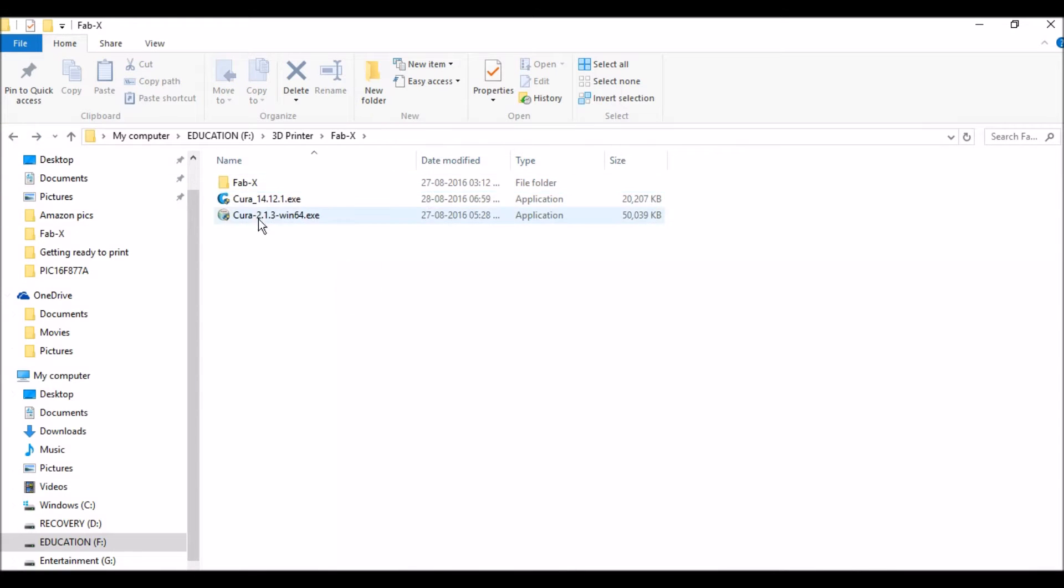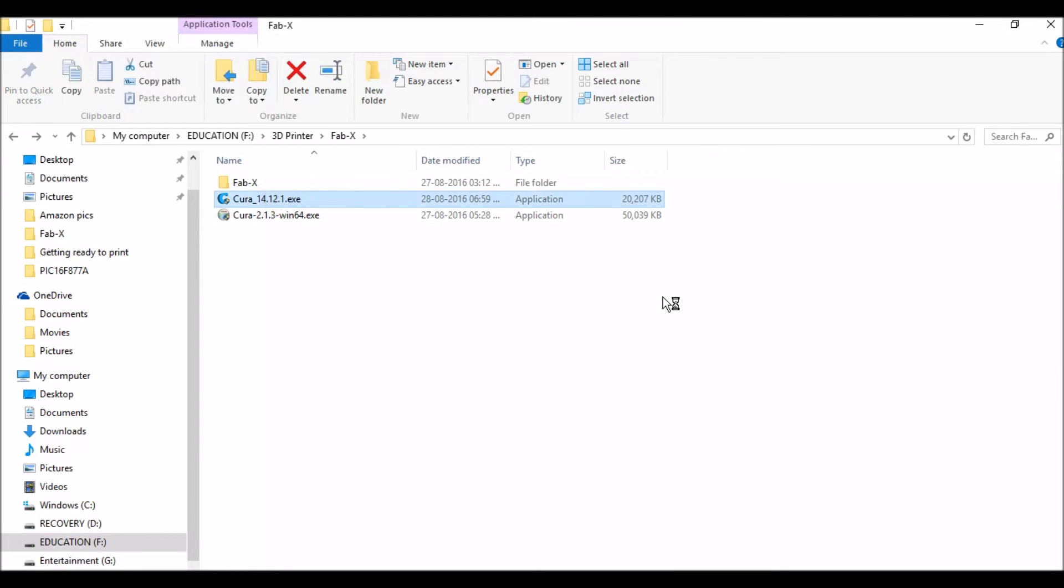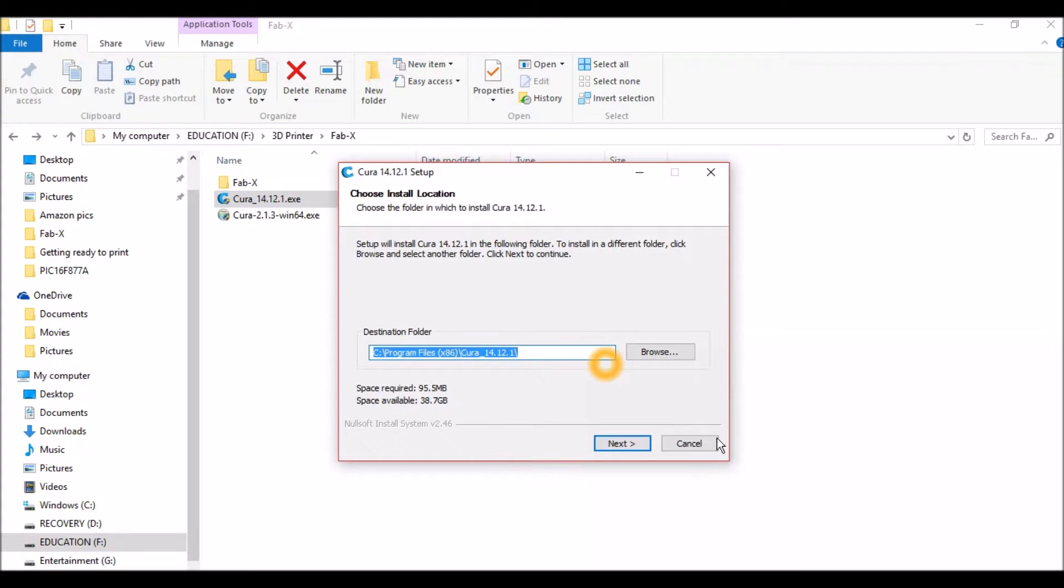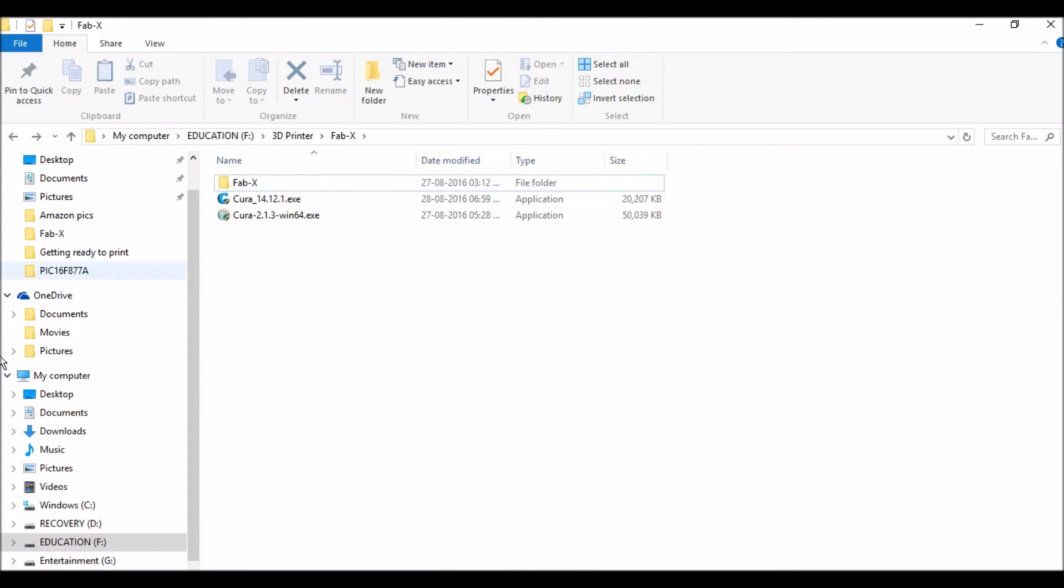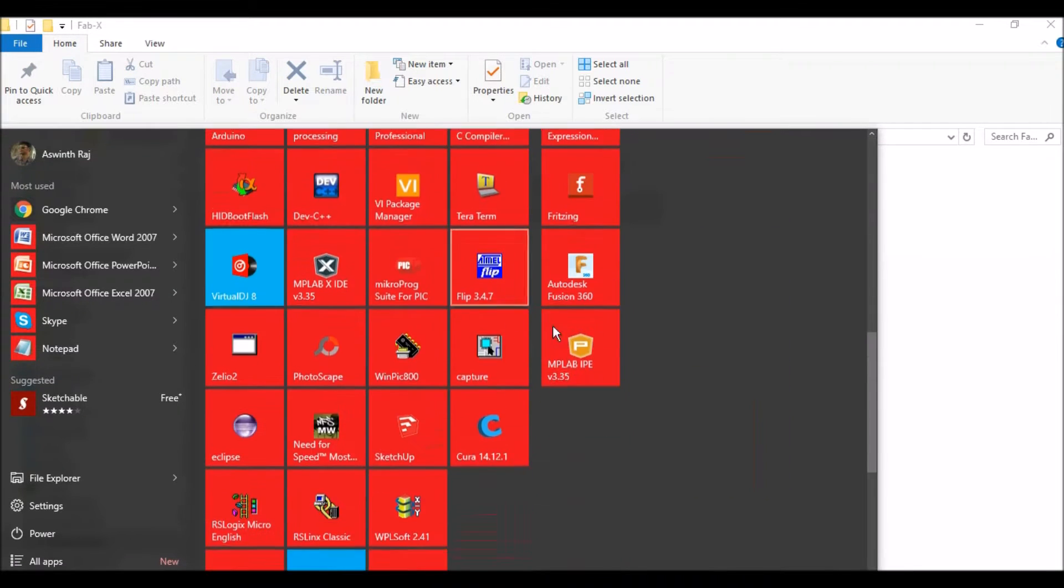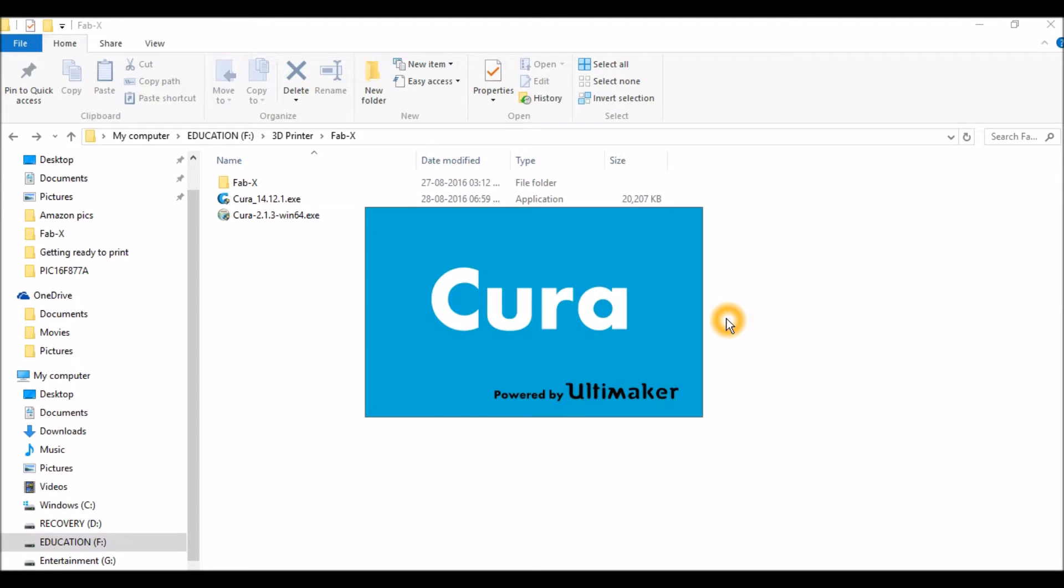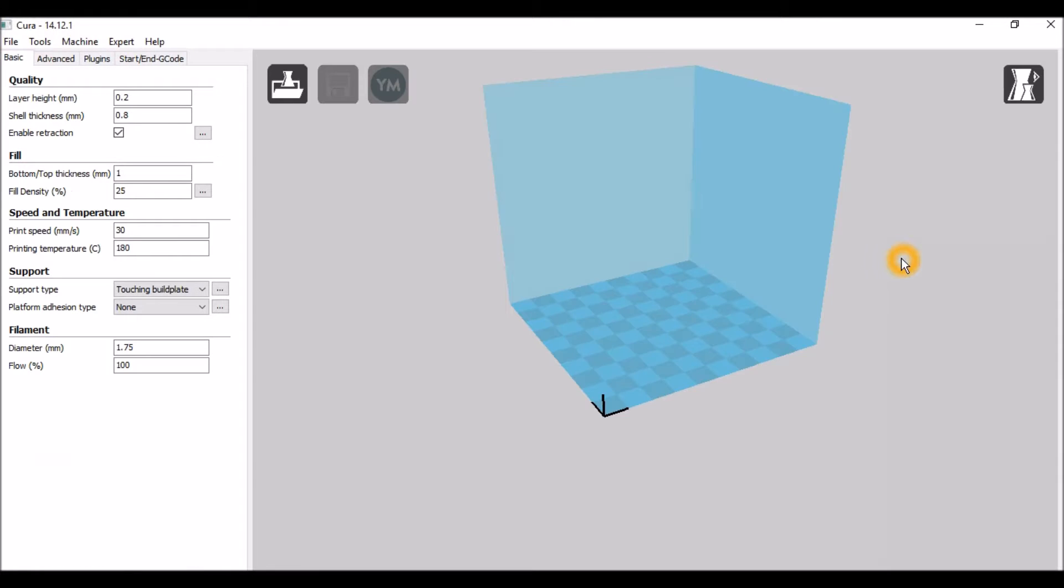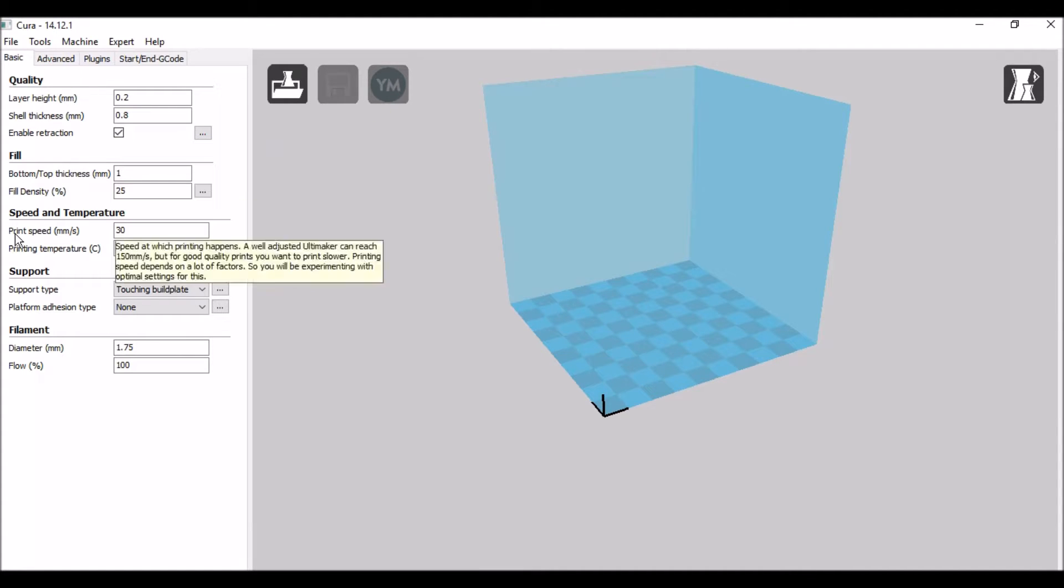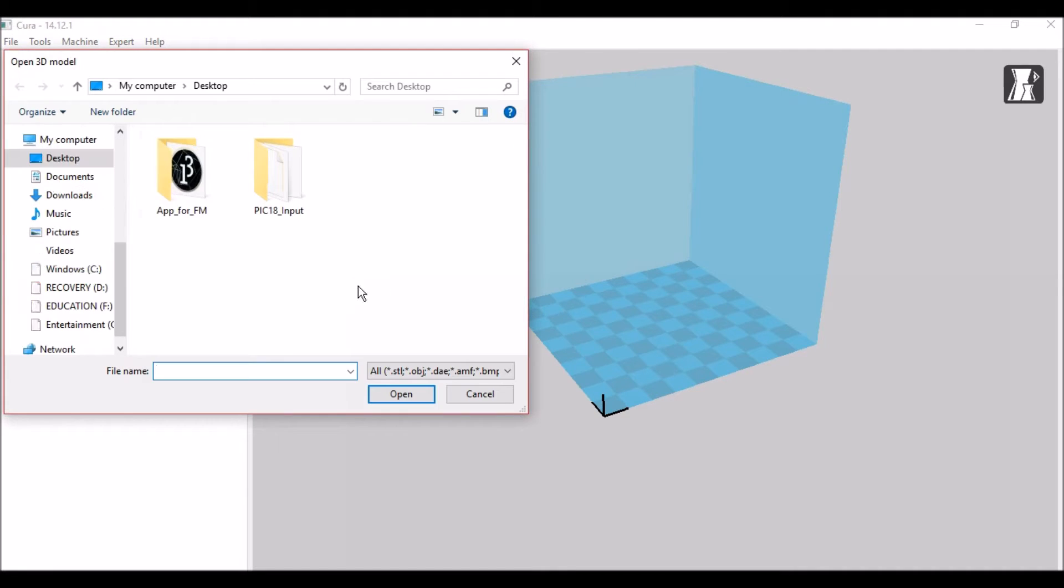I have already downloaded it, so you can find both versions of Cura here. I'm using the older version—the newer version didn't detect my Fabex printer. This is the Cura software where we load our STL files and make changes. There are a lot of settings in Cura which you have to understand